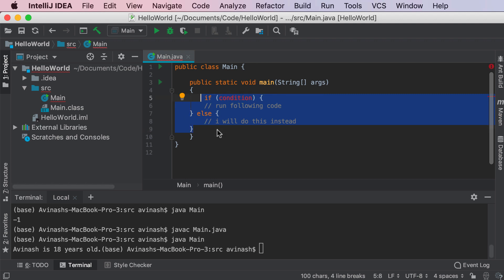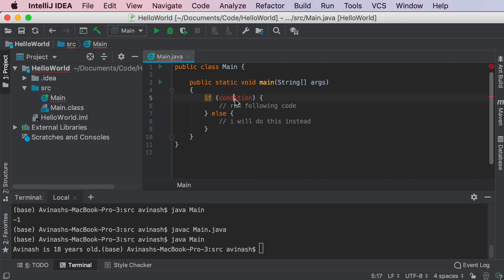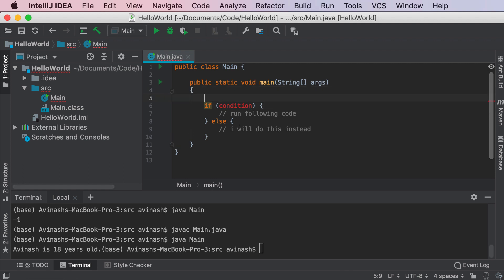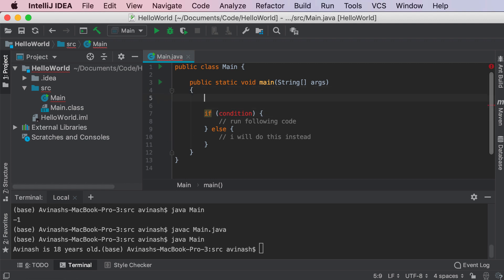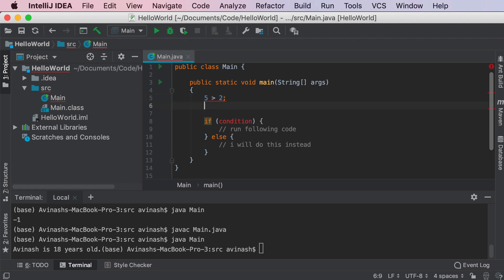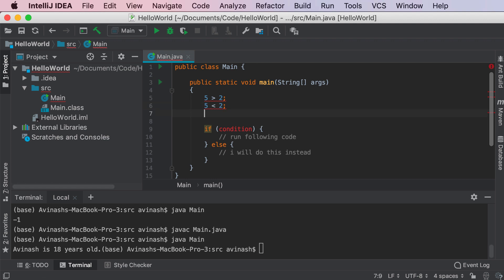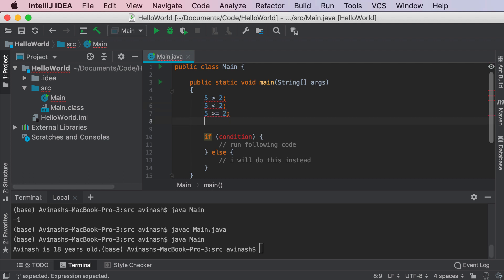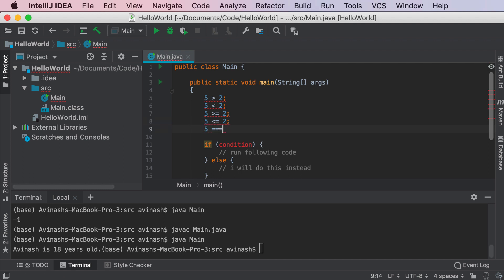Now, what is a condition? A condition is any statement that gives you a boolean value — either true or false. In Java, there are six types of relational operators. You have greater than, less than, greater than or equal to, less than or equal to, equal to equal to (==), and not equal to.